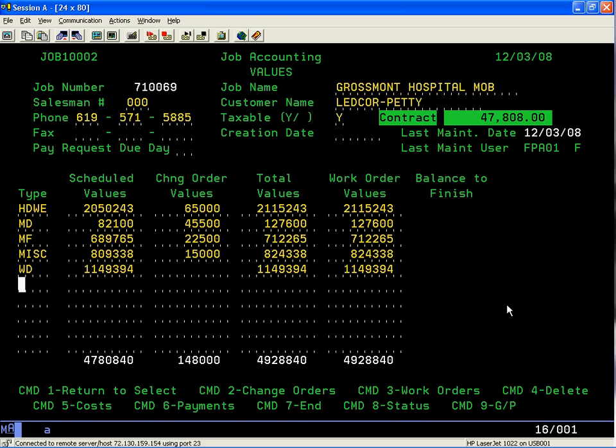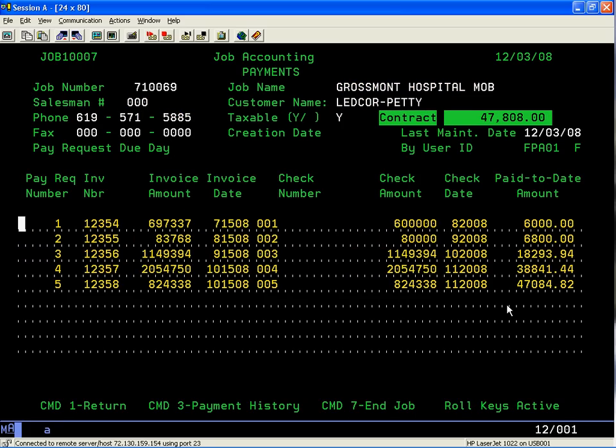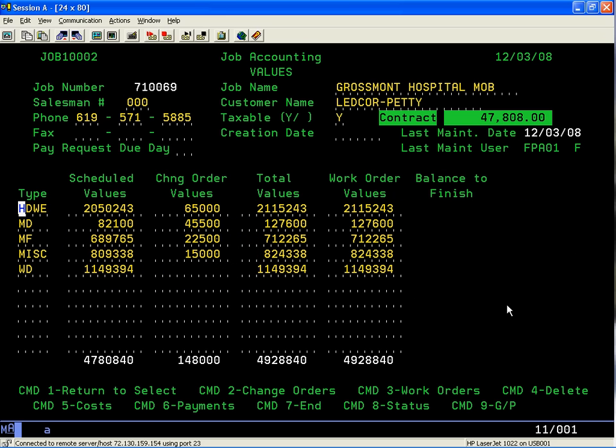I just went back to my contract value screen. Command 6 shows me my payments. You can keep a running log of your invoice amounts, date of the invoice. When a check comes in from your customer, you can keep that record going here. This is important because this information will carry over to your monthly pay request.